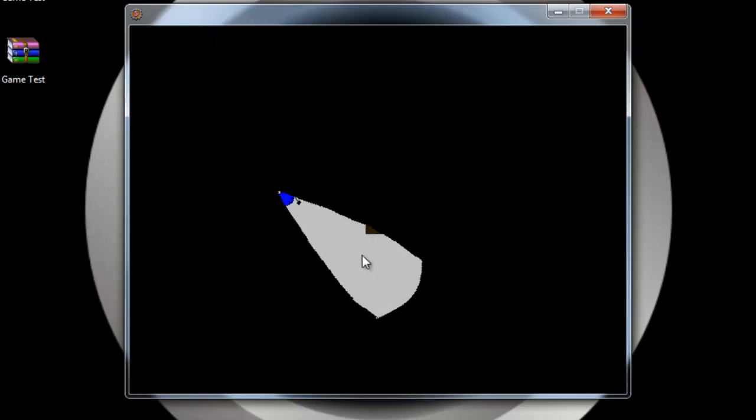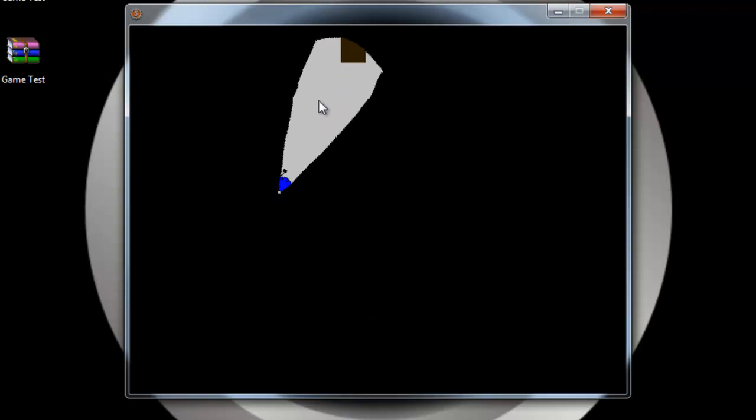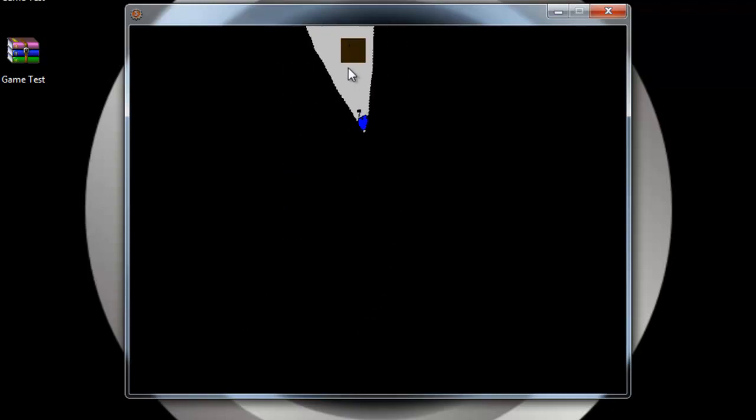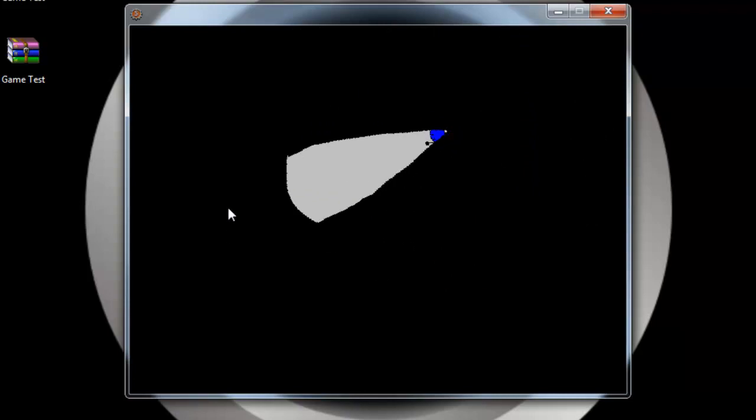But obviously this flashlight I made in Game Maker, so it's very bumpy and it doesn't look like a flashlight. Obviously you can do something better, so yeah, let's go ahead and get started.